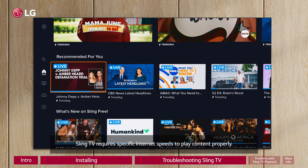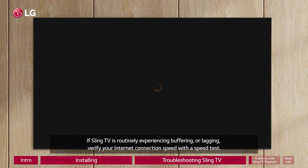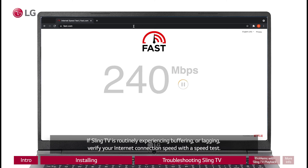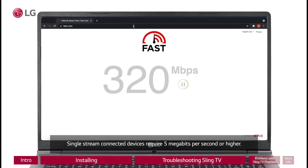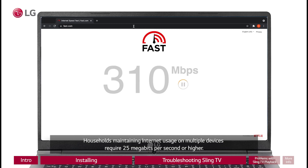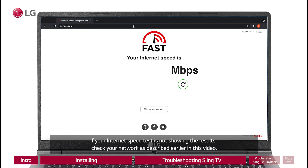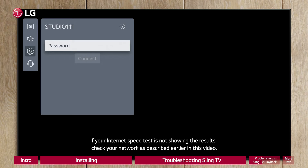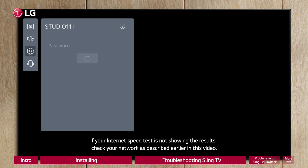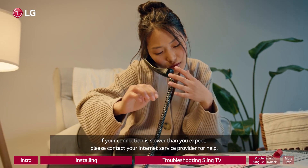Sling TV requires specific internet speeds to play content properly. If Sling TV is routinely experiencing buffering or lagging, verify your internet connection speed with a speed test. Single stream connected devices require 5 megabits per second or higher. Households maintaining internet usage on multiple devices require 25 megabits per second or higher. If your internet speed test is not showing the expected results, check your network as described earlier in this video.